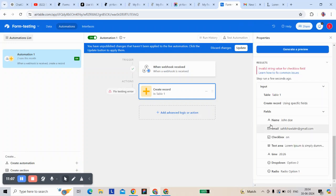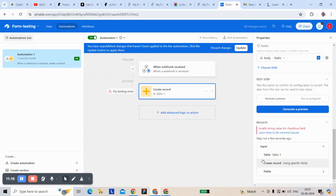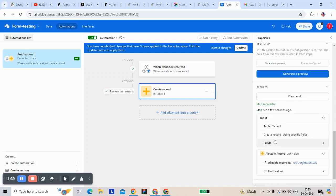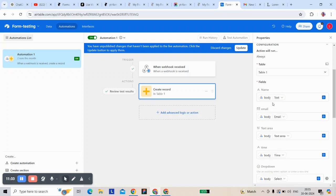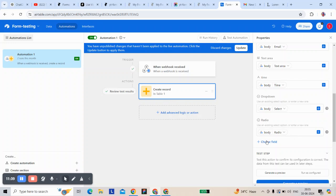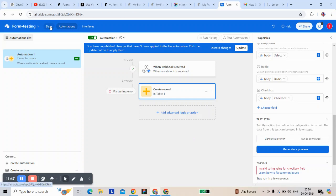As you can see, the value — name, email — we got a problem with the gender field in the preview because of the checkbox. Let's fix the checkbox. We have to change it.